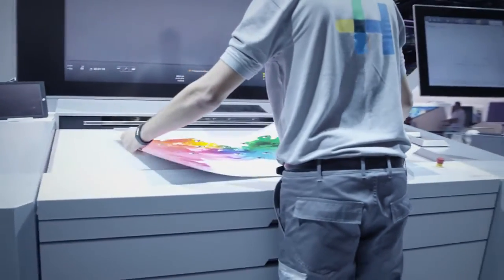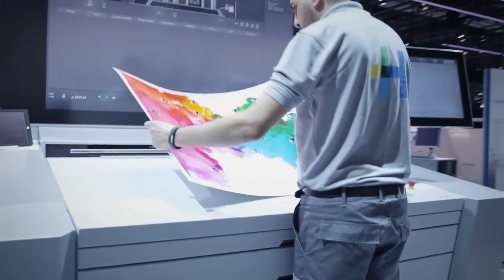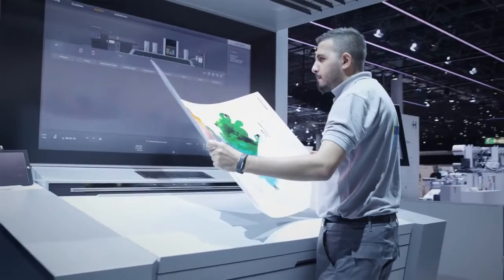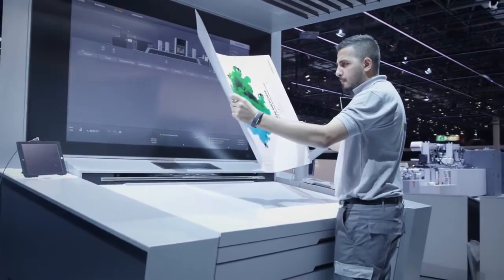The Prinect digital front-end ensures seamless integration into existing workflows.